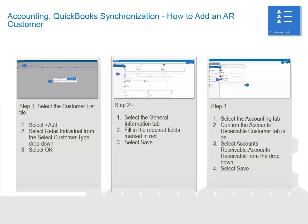To add an AR customer, select the Customer List tile. Select Add. Select Retail Individual from the Select Customer Type drop-down. Select OK. Select the General Information tab and fill in the required fields marked in red. Select Save. Select the Accounting tab, confirm the Accounts Receivable Customer tab is on, select Accounts Receivable from the drop-down, and select Save.